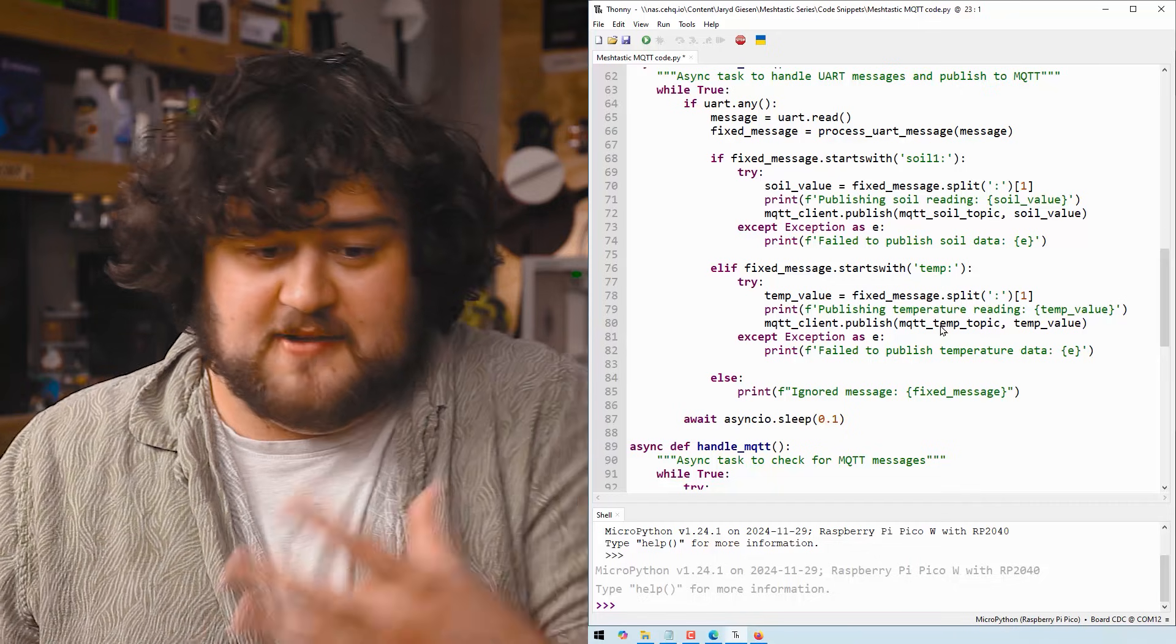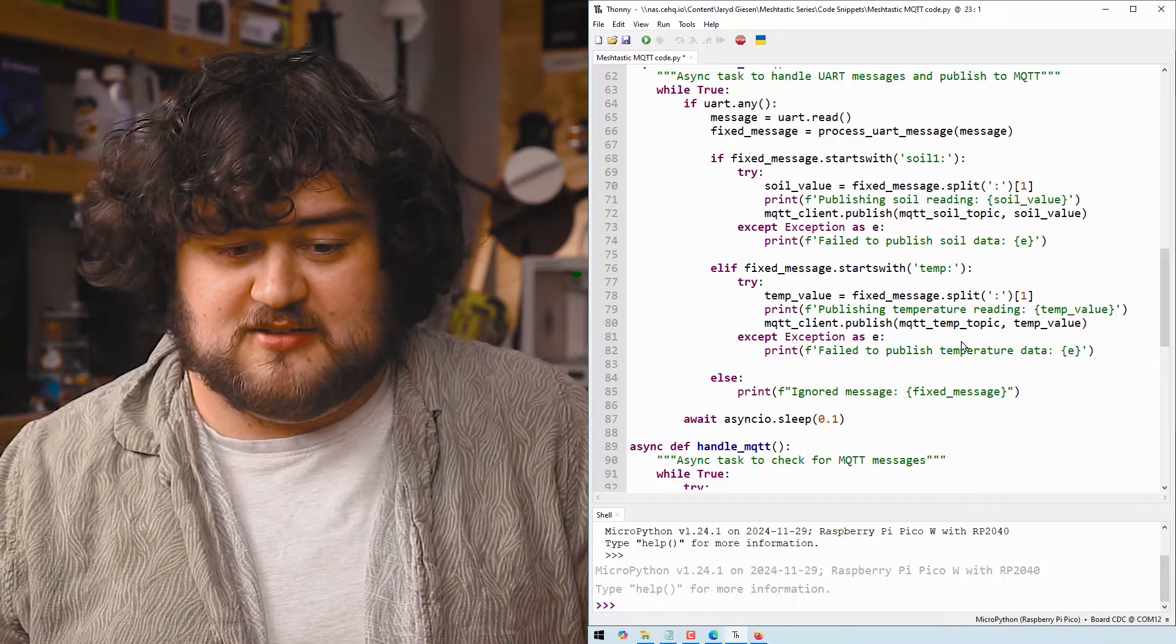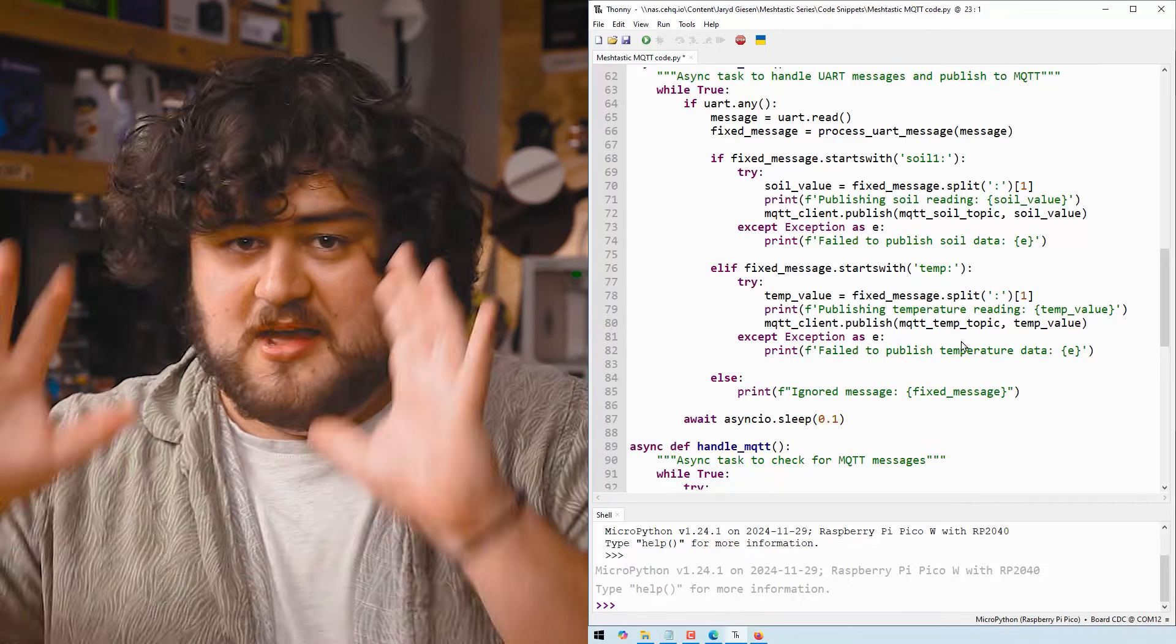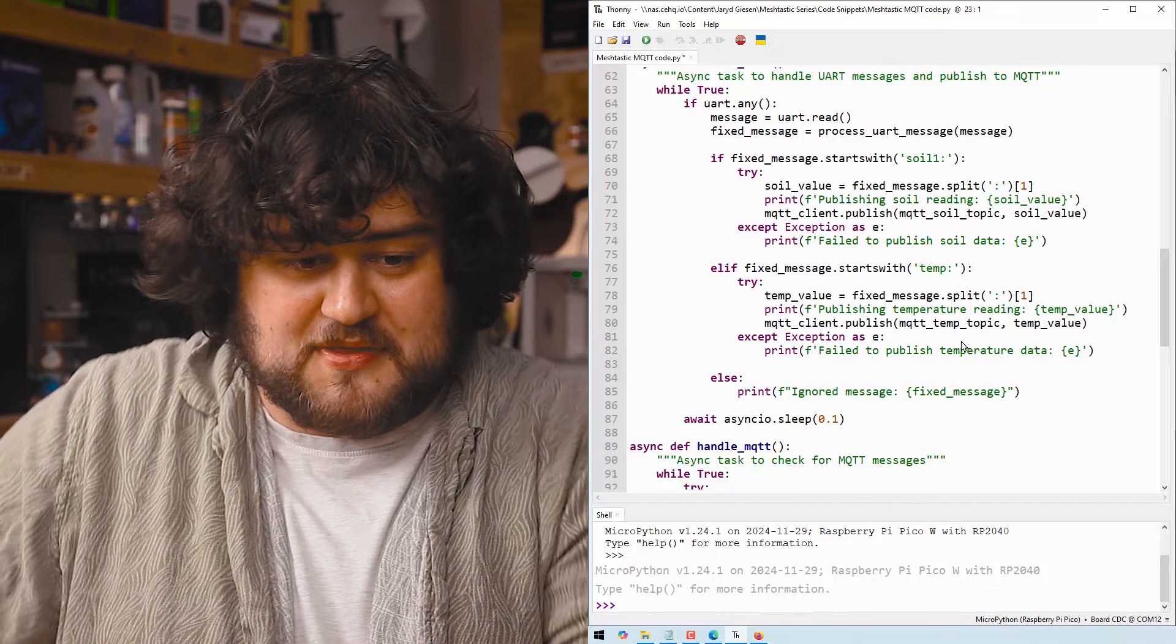And if it does, we'll send it to the temperature topic that we set up. Exactly the same thing.